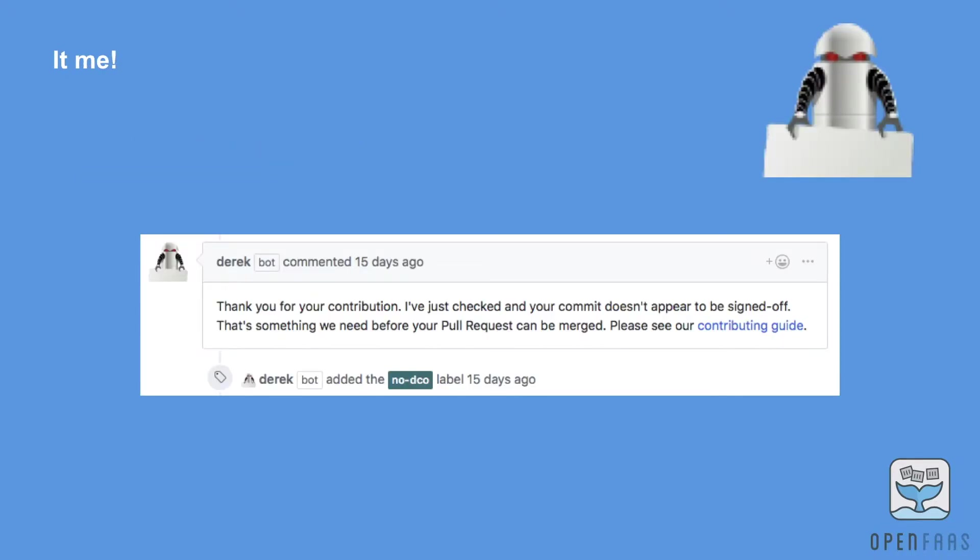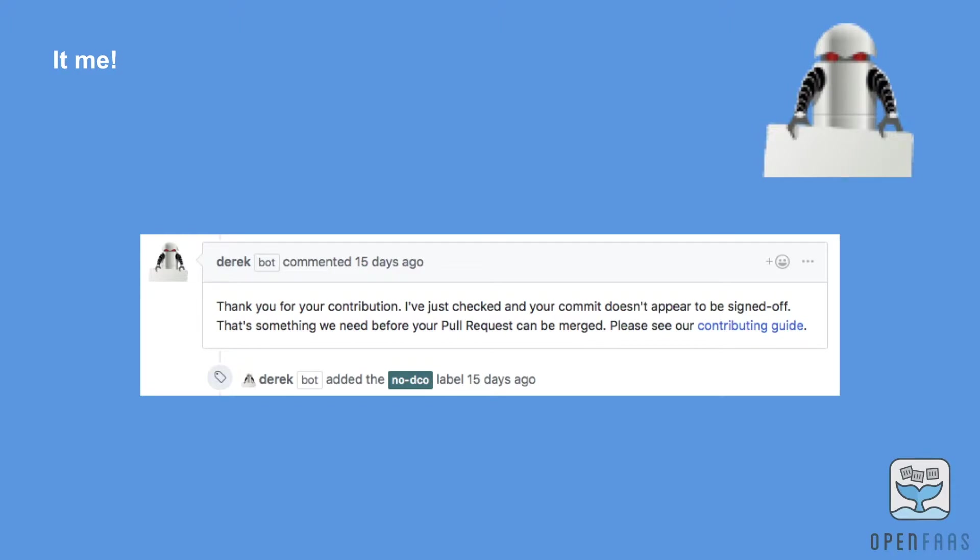This is what Derek looks like. Somebody has submitted a pull request and he received an event from GitHub. Immediately he was able to analyze that and then as you can see he's added a label. So he's taken an action and he's also put a comment there to help the person figure out what's wrong and how to resolve it.